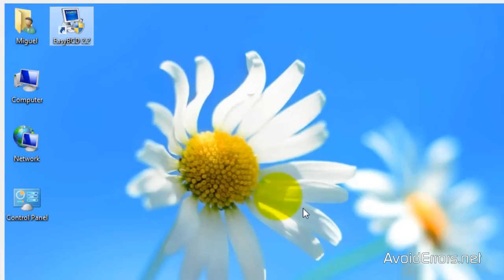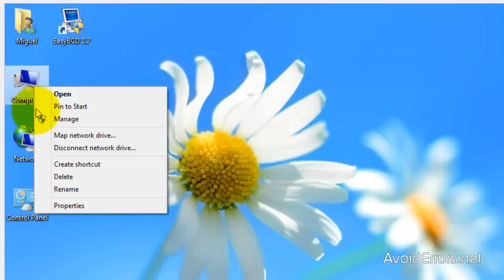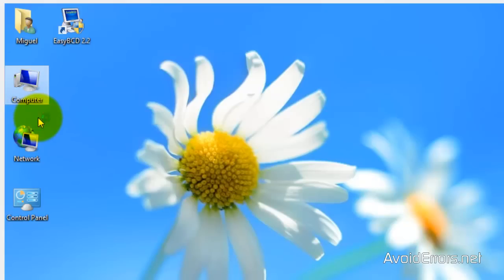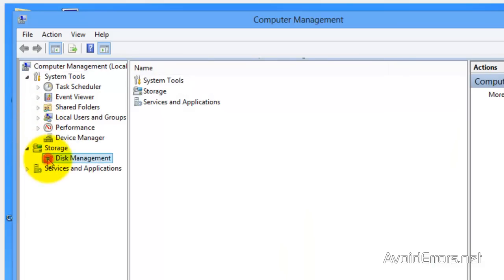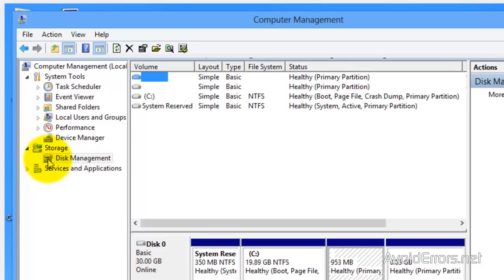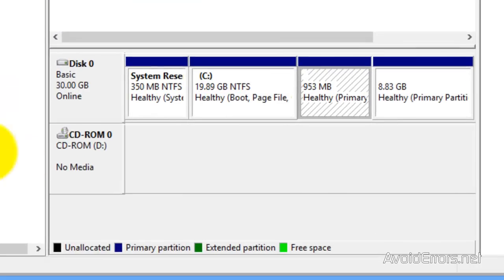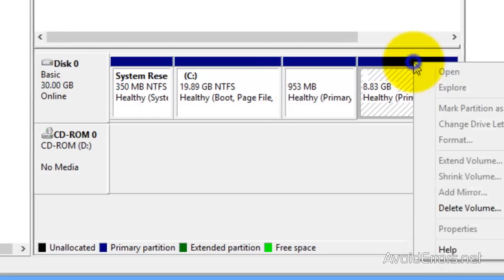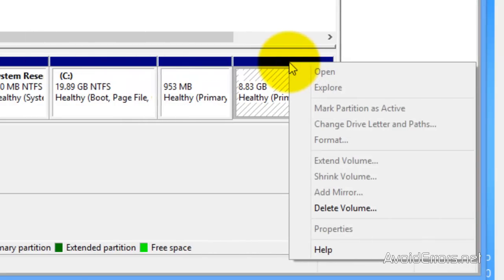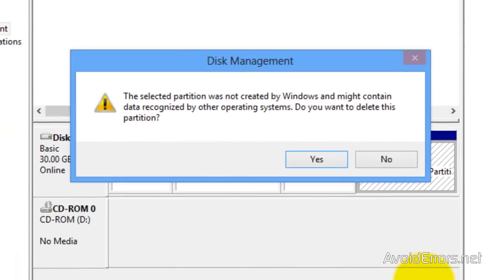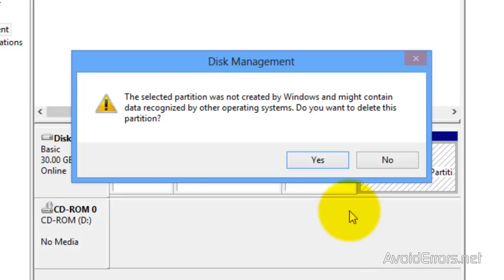Now reclaim your partition by right-clicking on Computer, then Manage. Click on Disk Management. Right-click your Ubuntu partition and select Delete Volume. Click Yes to confirm.